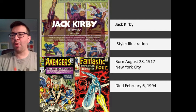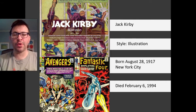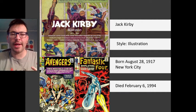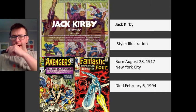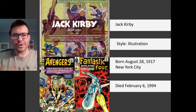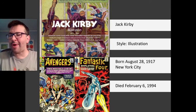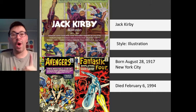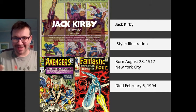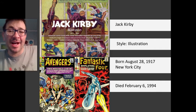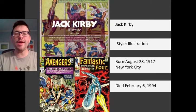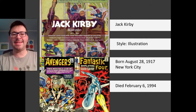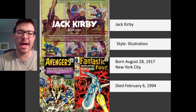Jack Kirby was born Jacob Kurtzberg in New York City. When he started creating comics, he went by a variety of pseudonyms, but he eventually settled on Jack Kirby. He grew up in New York, and when he was 14, he attended the Pratt Institute for Art for only one week. He left after a week, saying this isn't for me. He is mostly self-taught as an artist and illustrator. His birthday is August 28th, 1917, and he died of heart failure February 6th, 1994.